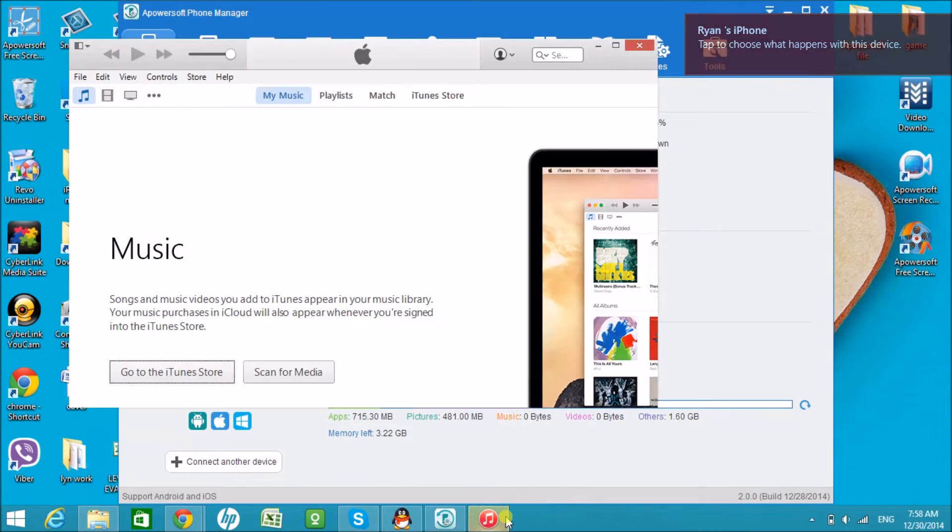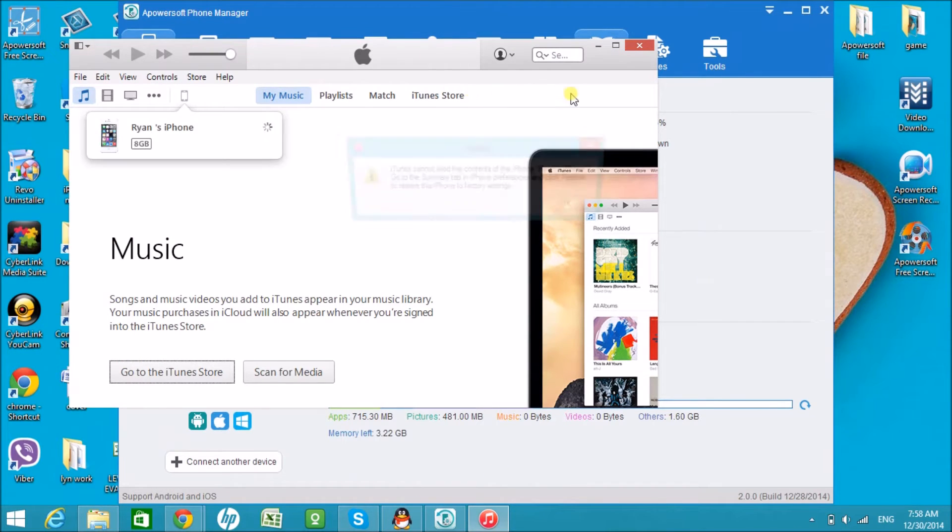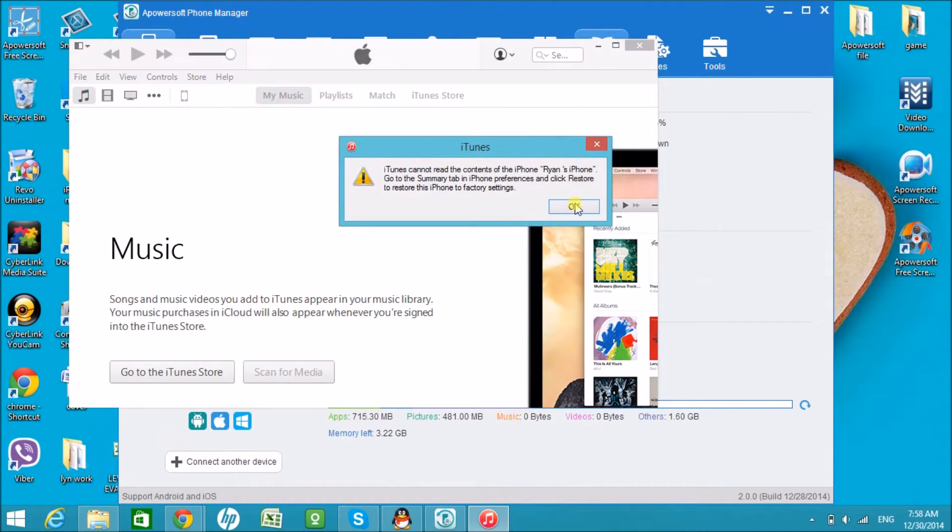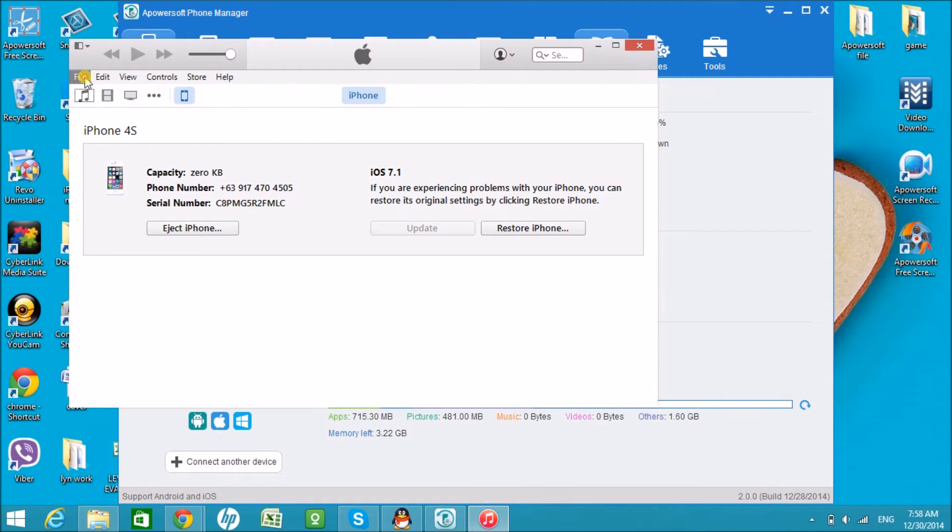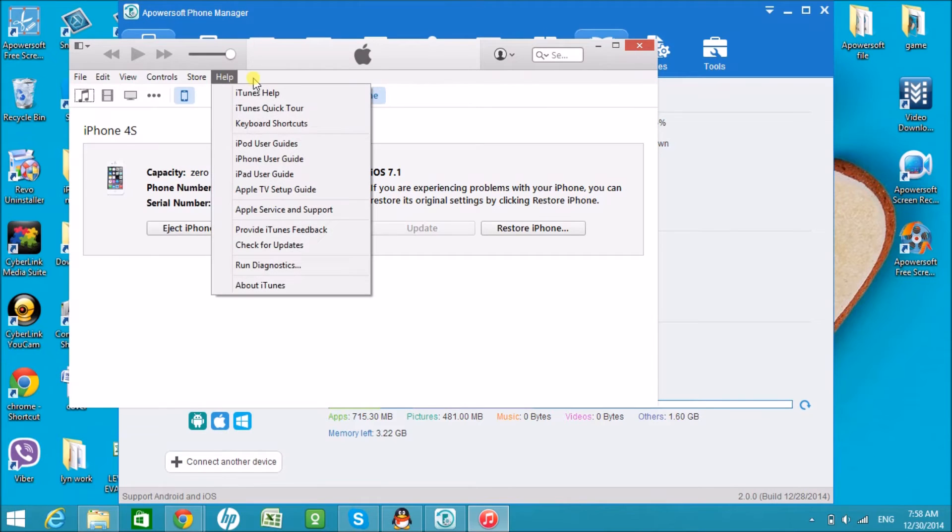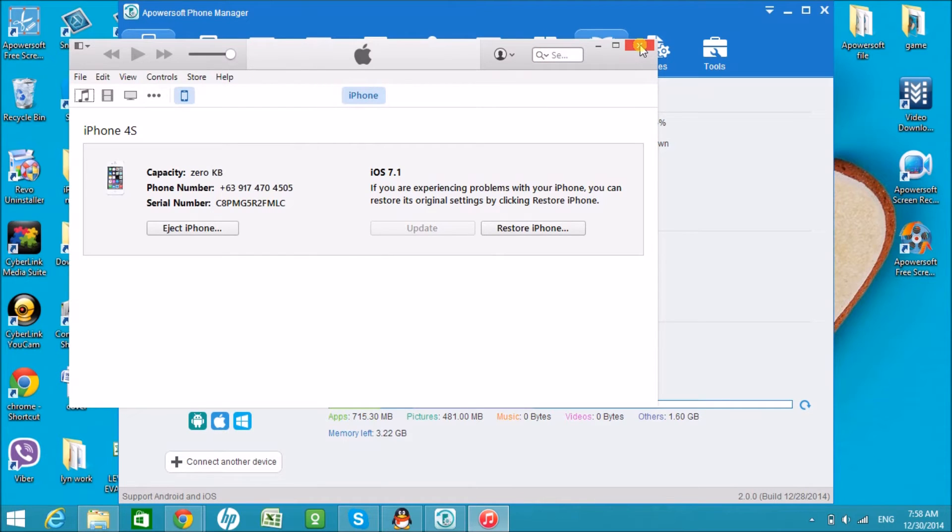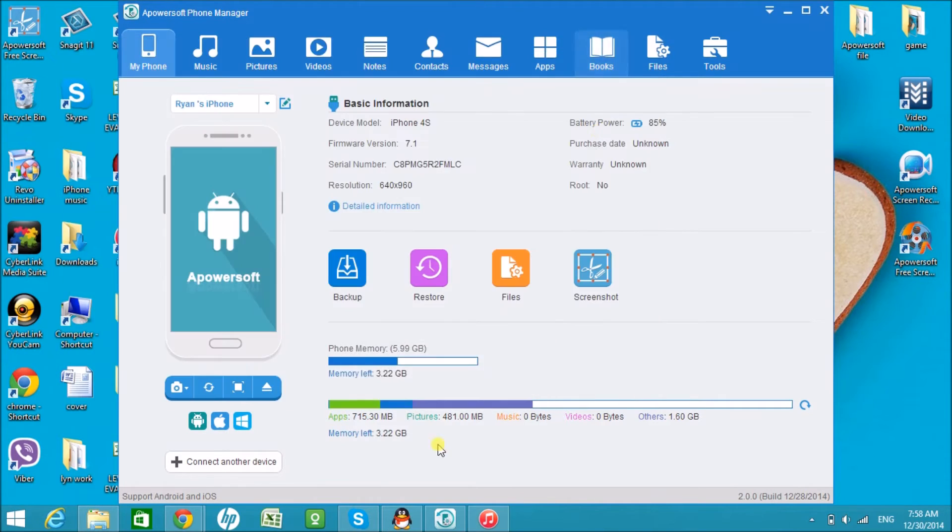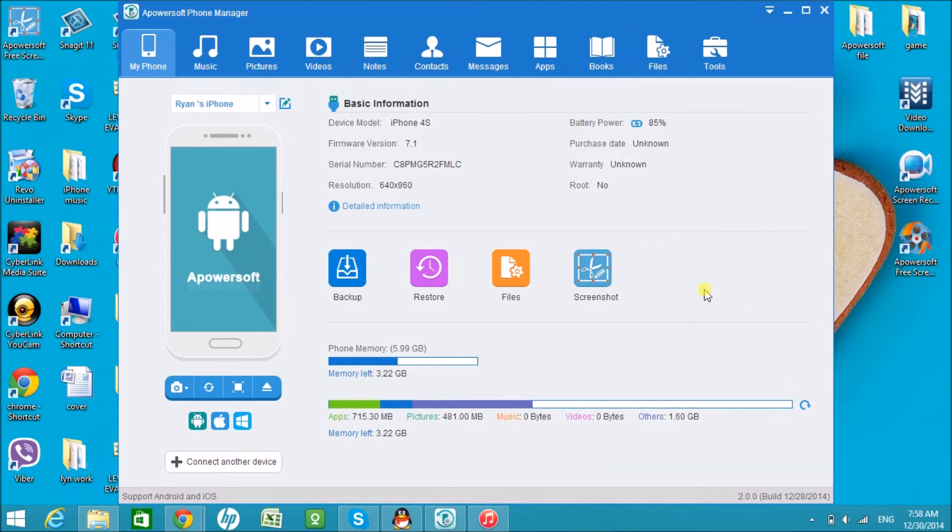And now the iPhone is connected. This is iTunes, so let us first minimize iTunes. Here is what our iTunes alternative looks like.